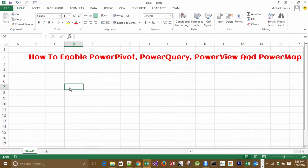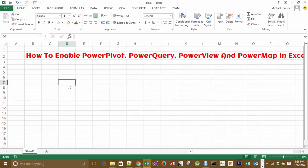Hello, welcome to this short video on how to enable Power Pivot, Power Query, Power View, and Power Map in Excel 2013.